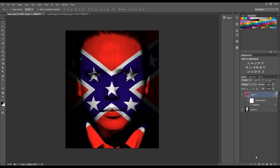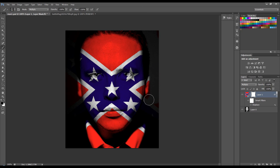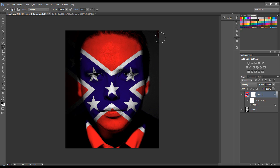We might want to put a layer mask on that, get our brush tool and just brush out all these bits here. I'm just going to really do this quite quick.